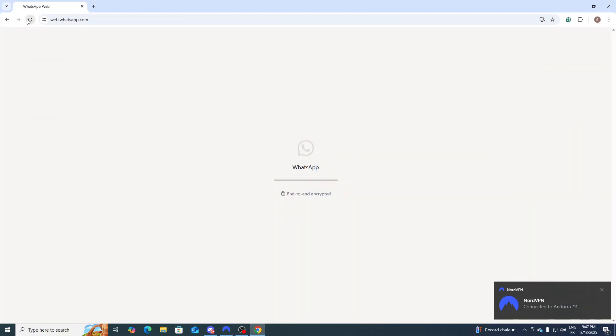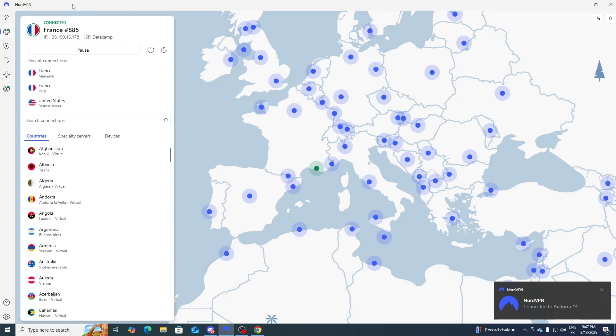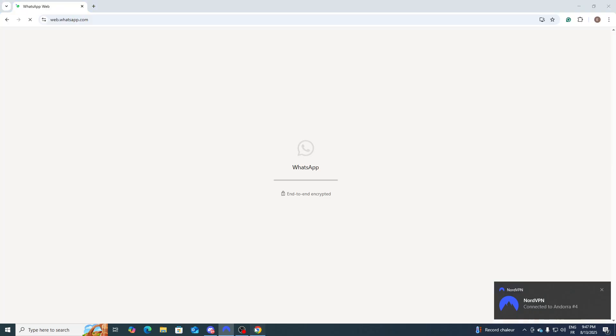So once I try to load into web WhatsApp once again, maybe it will work but not always. Now you could simply just try to shut down the internet and try to go to whatever thing you want to do in the browser and then simply relaunch the server from the beginning.